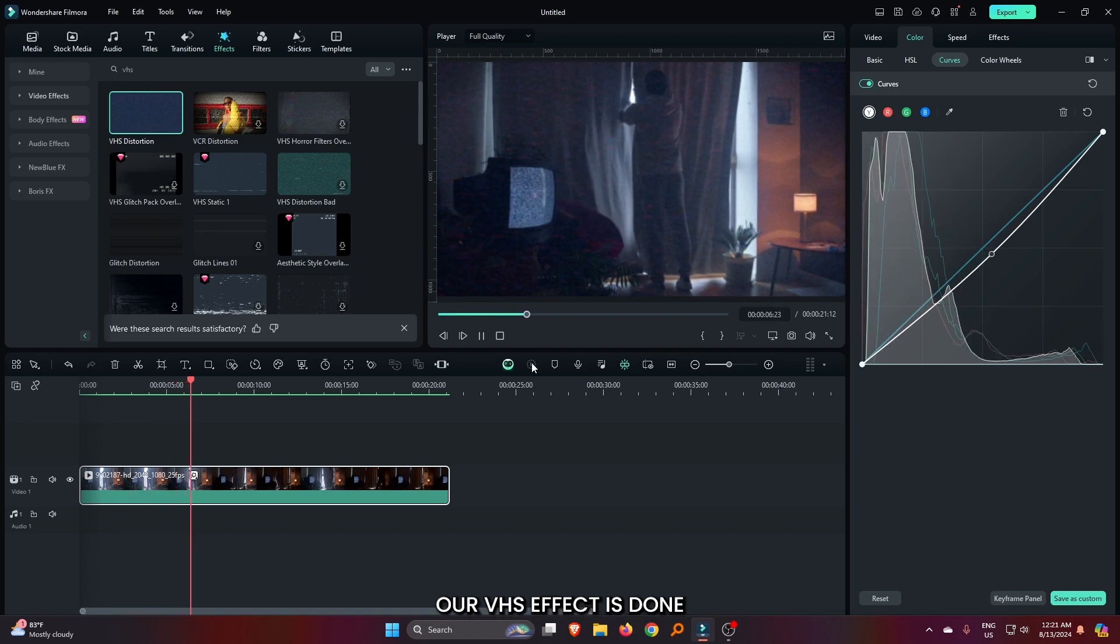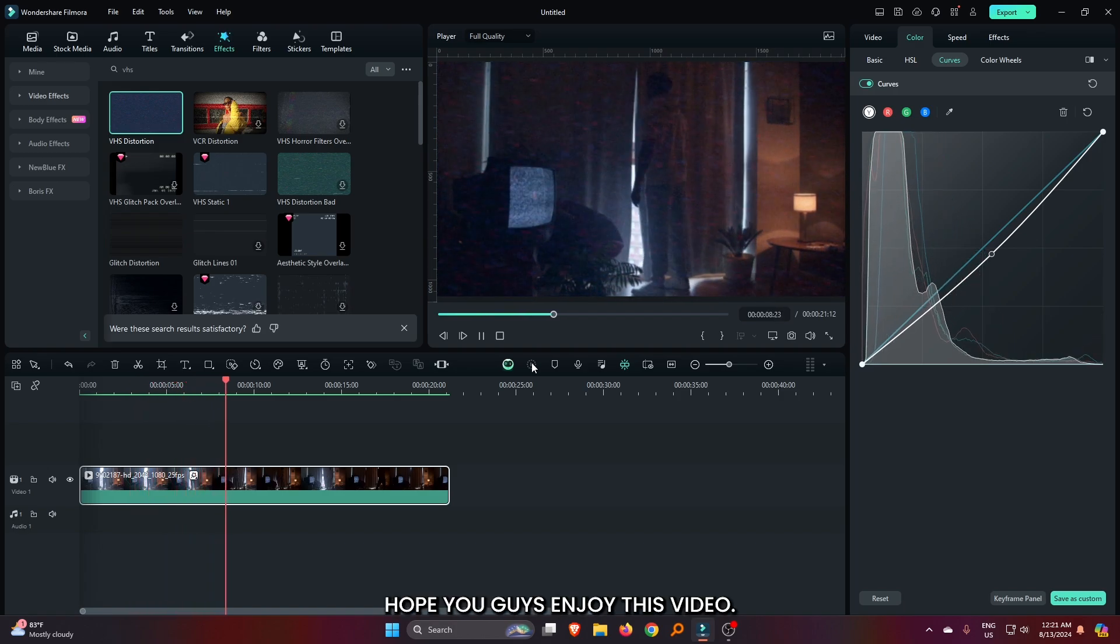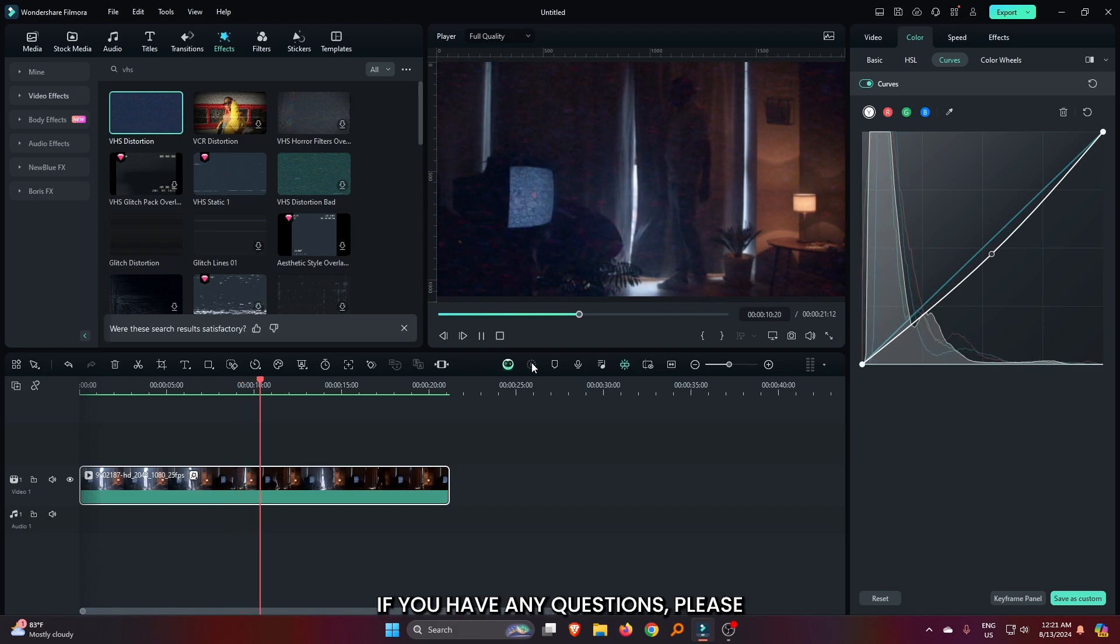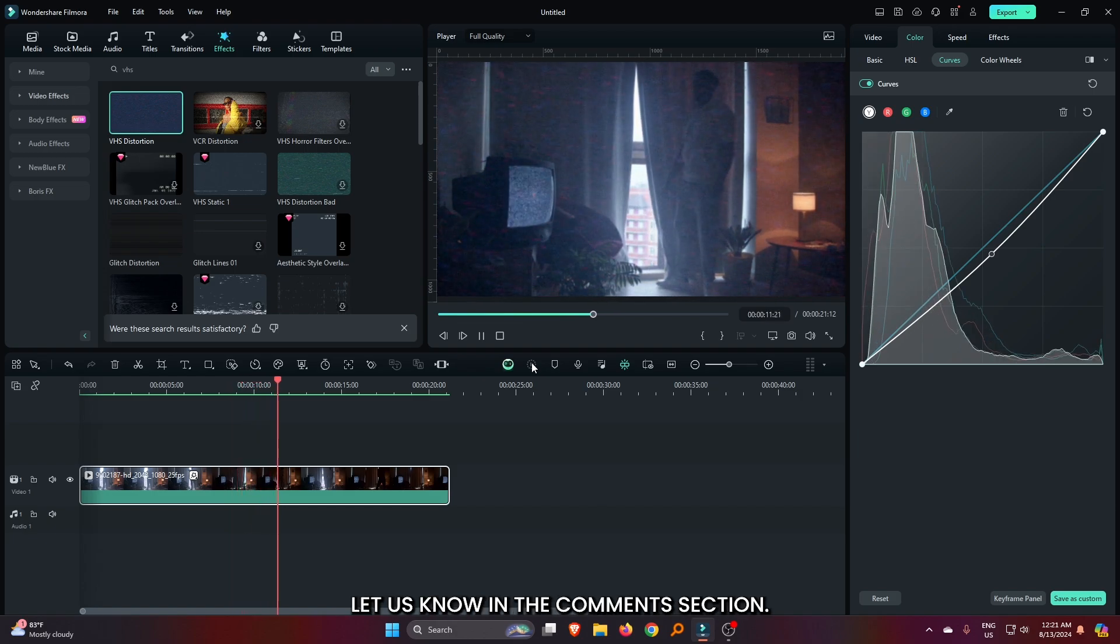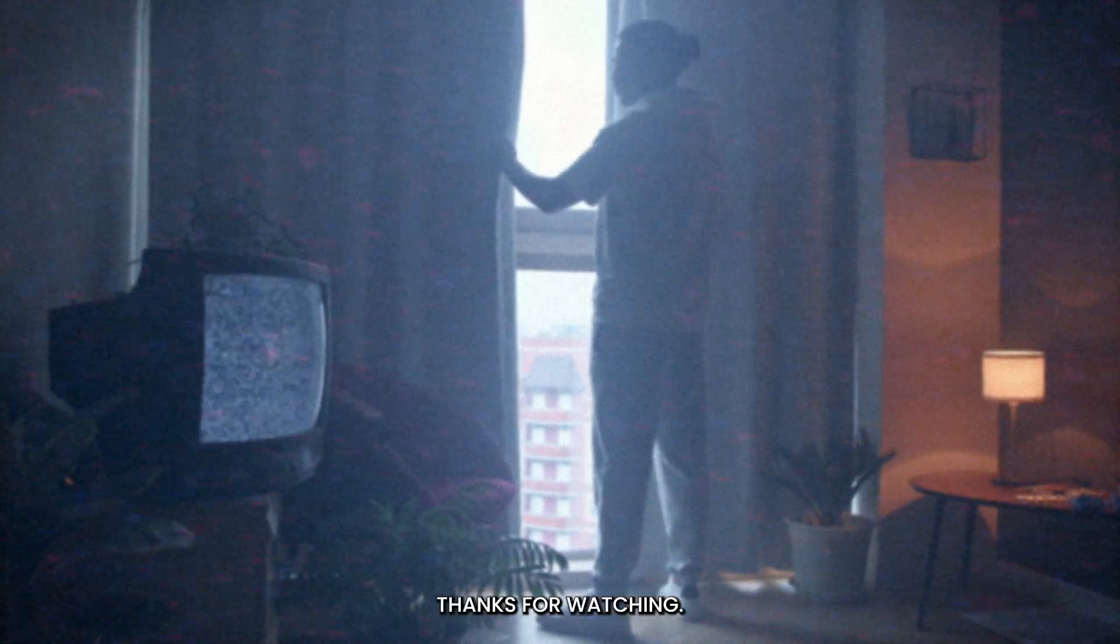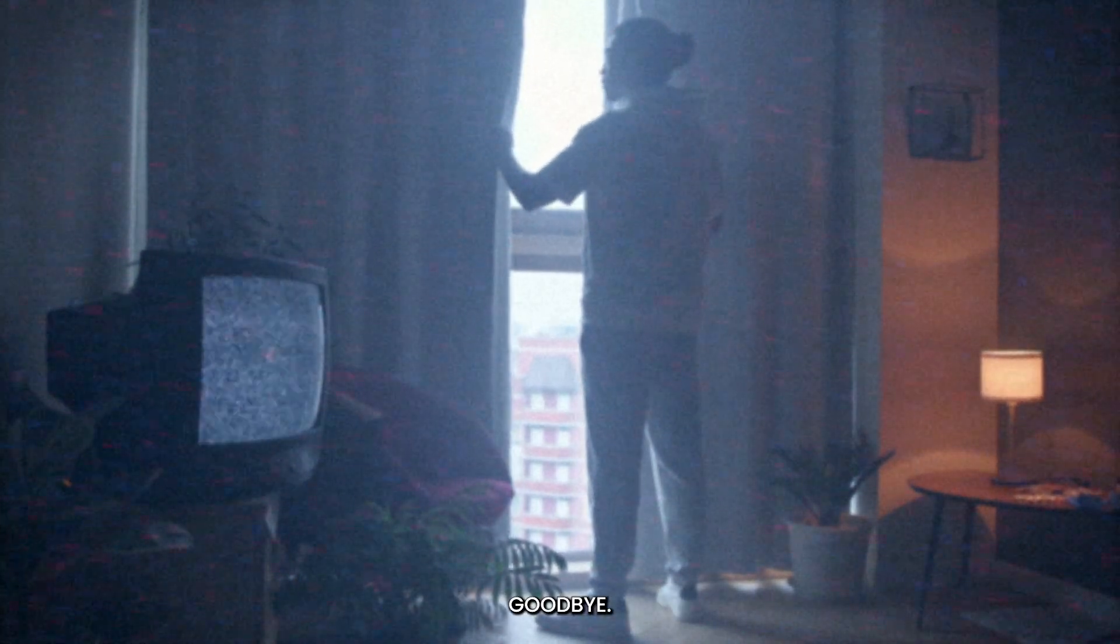You can see our VHS effect is done. Hope you guys enjoyed this video. If you have any questions, please let us know in the comment section. Thanks for watching. Goodbye.